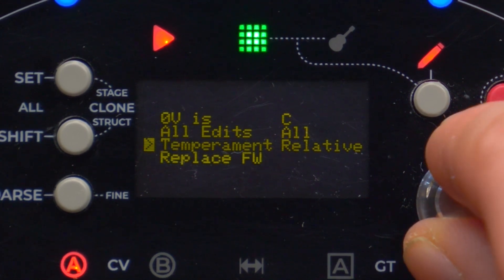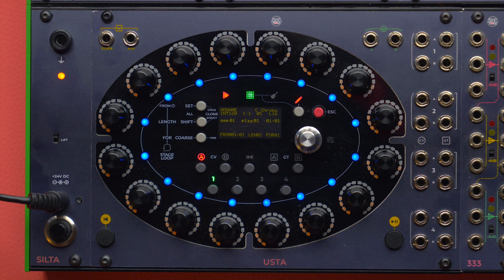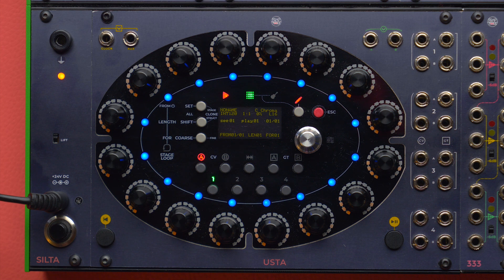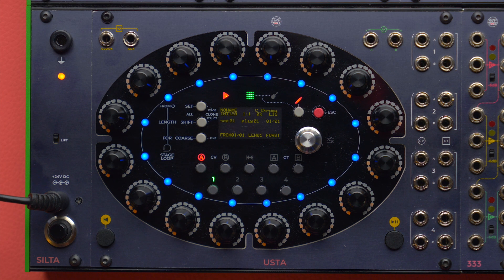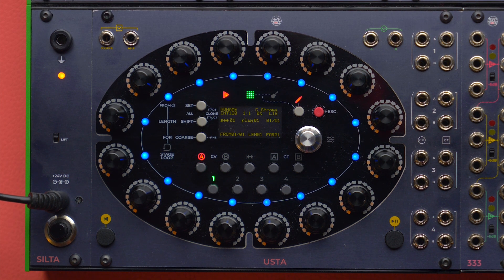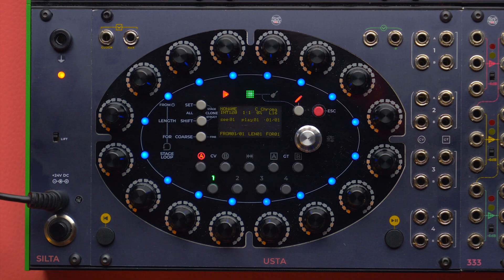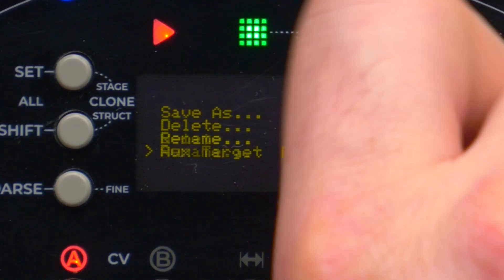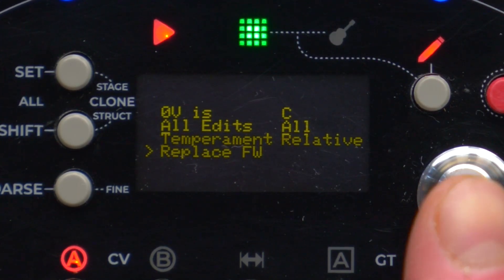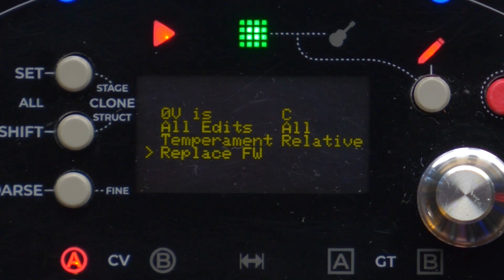Then we have the temperament function, where we choose if the temperament should be absolute or relative. An absolute temperament stays fixed regardless of root and scale settings, so it will make the same scale sound different with different roots. A relative temperament, on the other hand, will transpose along with the root and scale settings. Finally, we have the Replace Firmware button, used when we want to update our Usta.